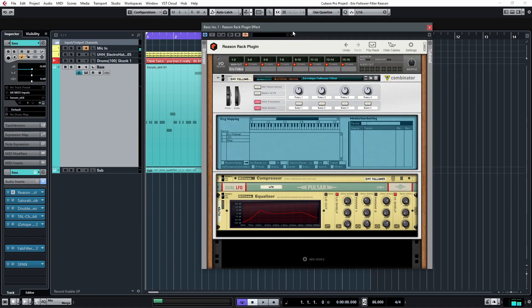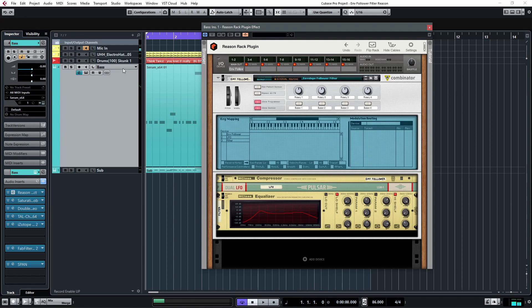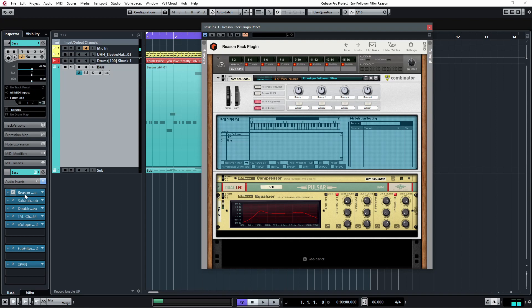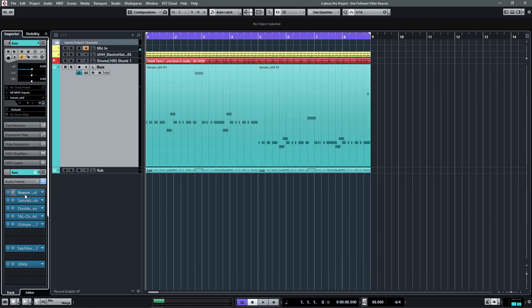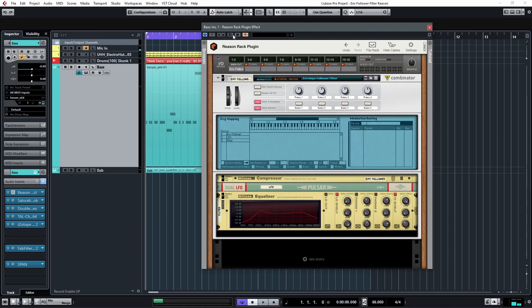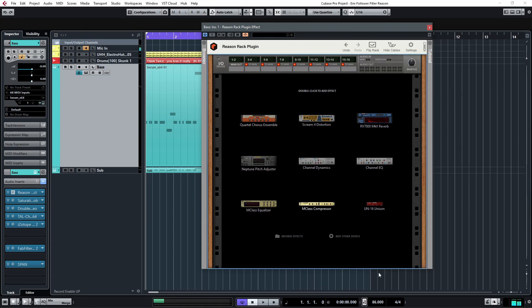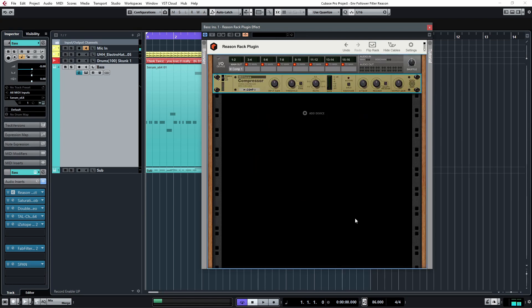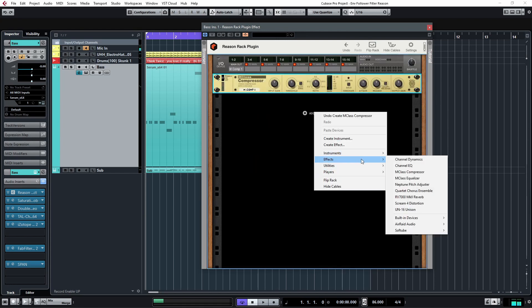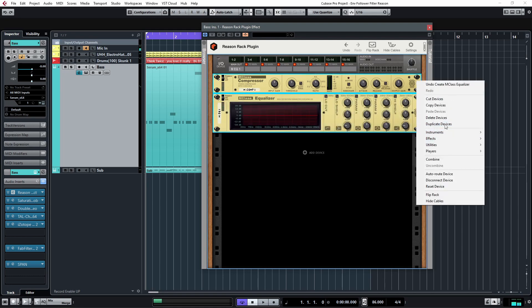So to build this effect, first of all you need to put the ReasonRack on the channel that you want to modulate. In this case, I want to modulate the frequency of the bass to the rhythm of the drums. So I put an instance of ReasonRack on the bass channel. Next, you want to turn on sidechain. It is the symbol right here. And then what you need to do is you need an mclass compressor and an mclass EQ. And then you want to combine them.